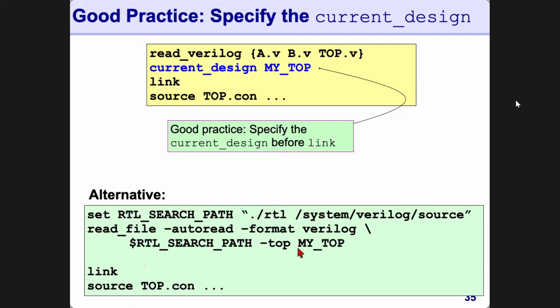If it's a Verilog file, it scans through it looking for my_top. For my_top it then sees what sub-blocks are needed and reads all of them in for you in one go — you don't need to read all sub-blocks manually. Notice you don't even have to set current_design because this command will automatically set my_top as the current design. This is very useful when you have large designs with hundreds of files.